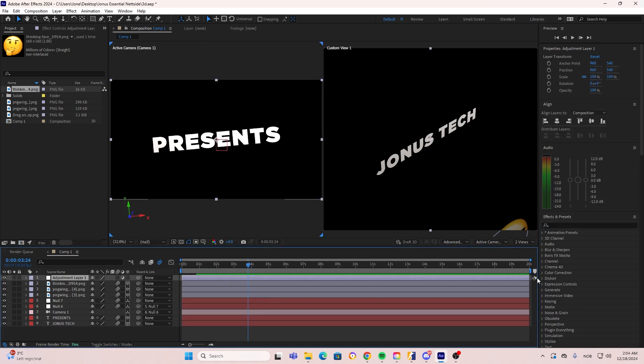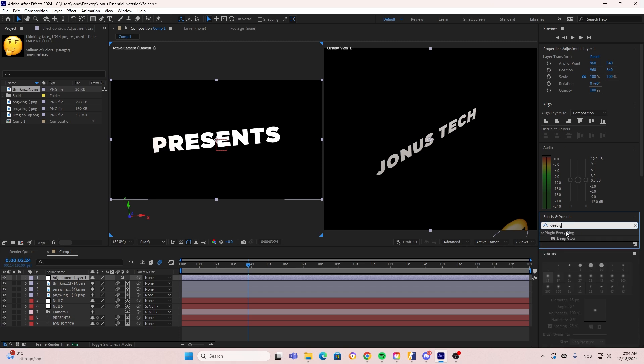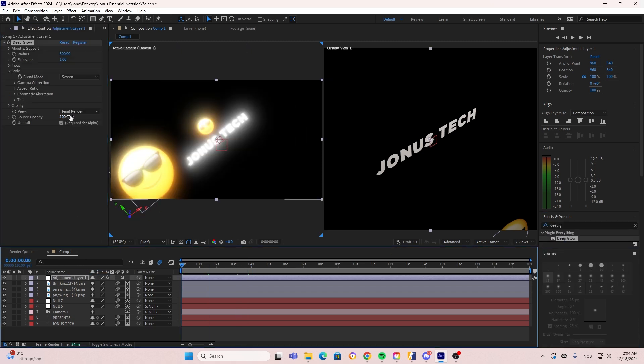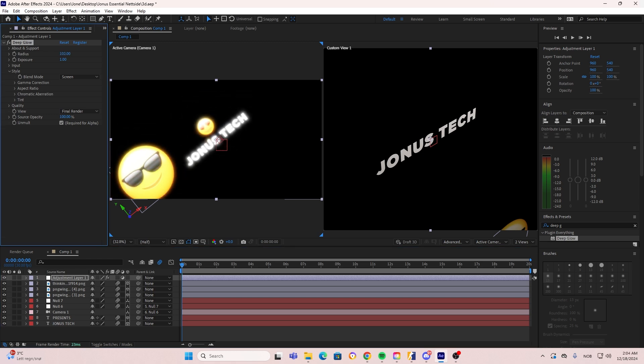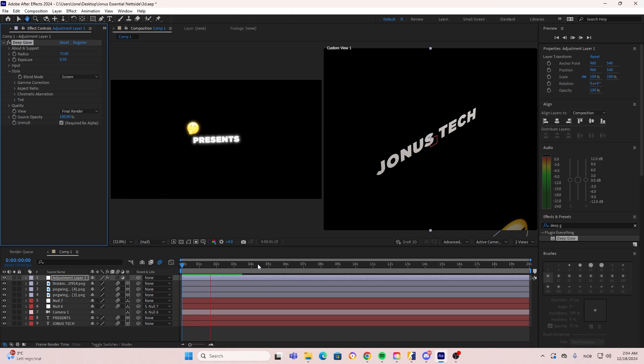Now I'm adding an adjustment layer so we can be adding the deep glow. If you don't have the deep glow, you can just use the VR glow, which is a free preset inside of After Effects. But if you have the ability to use the deep glow, then I highly recommend it.